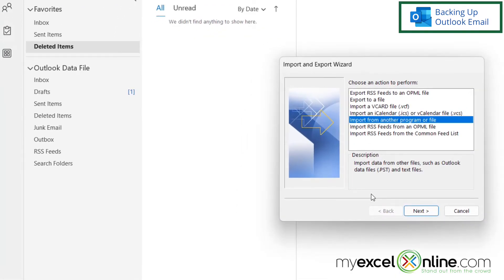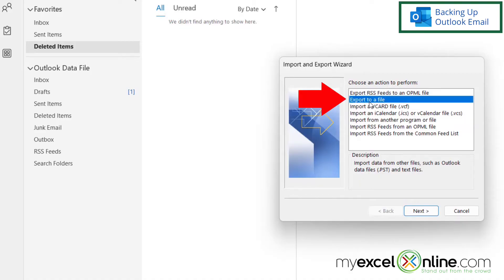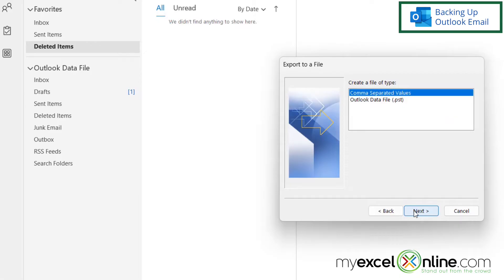And you will be brought to this window with several options. The one we would like to do today is export to a file, and then I'm going to click Next.